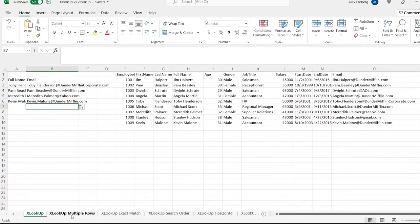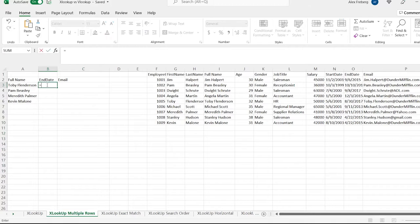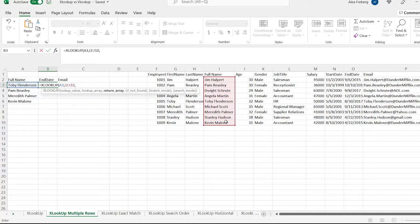Now let's go over to XLOOKUP multiple rows, because you can return more than one output with XLOOKUP. Let's go right in here and basically write the exact same thing as before. So let's write XLOOKUP — we're going to do Toby Flunderson as our value and search in the same range.